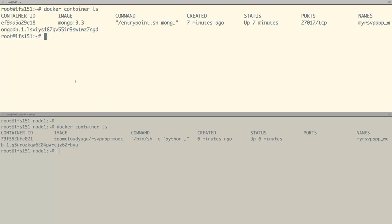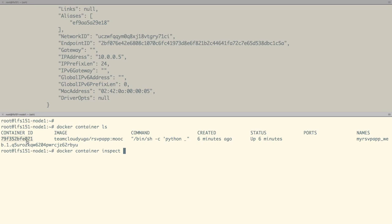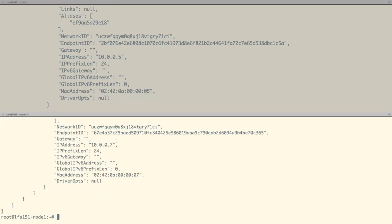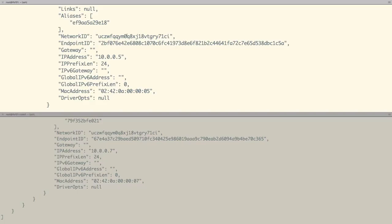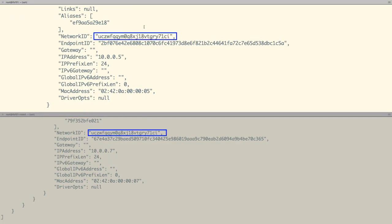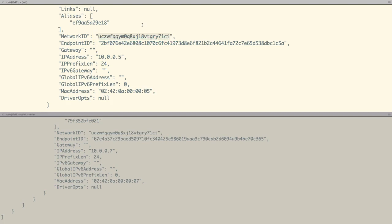Let us now inspect our containers and find out their network configuration. On the screen we now see the network configuration for both of our containers running on different machines. As we can see, both containers are attached to the same network ID, which is nothing but the ID of our rsvpnet network.